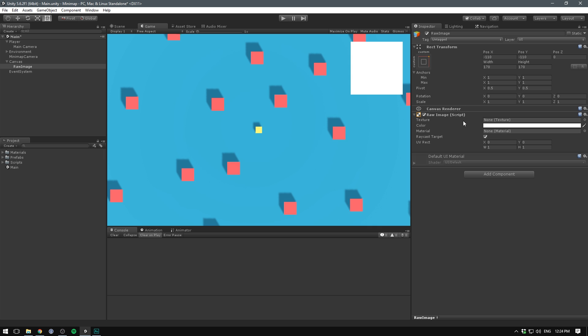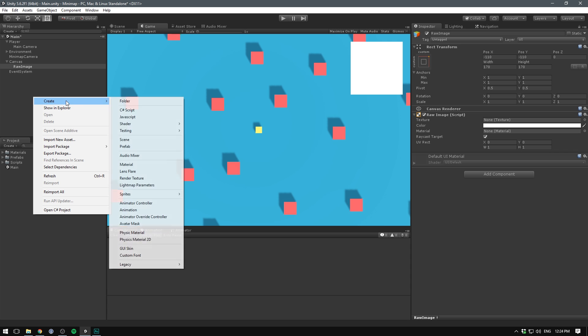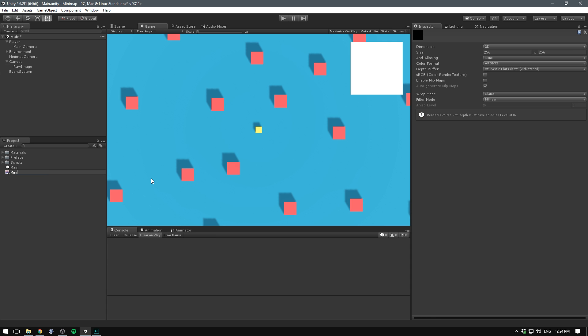But of course, we still need to display our texture. To do that, we create a new render texture. Let's go to the project, right click, go create, and now select render texture. And let's call this our mini map render texture.